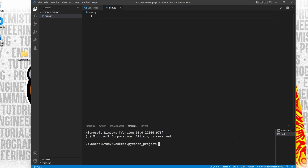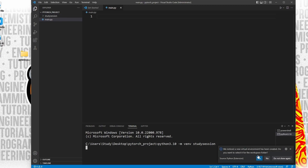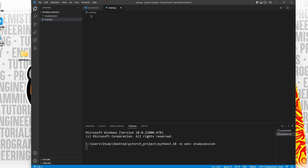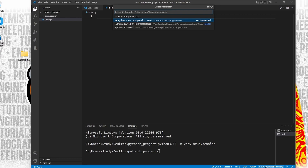In order to import libraries inside our folder, we should first create a Python virtual environment. To accomplish this, let's head down to our terminal and type Python 3.10, or whatever version of Python you are working with, dash m venv study session. You can replace study session with whatever you wish to call your virtual environment. Now if we go back to our file explorer on Visual Studio Code, you can see our virtual environment is now here. Also, make sure that you are using the correct interpreter after creating a virtual environment.